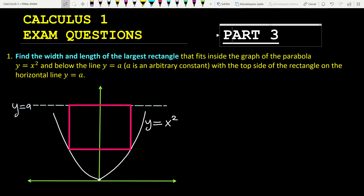Hi everyone, this is part 3 of Calculus 1 exam questions. In this part I have 5 optimization problems — in other words, extreme value problems. When we talk about extreme value problems, we are looking for the largest value or the smallest value that a function can take, and we have some kind of constraint on the given question.